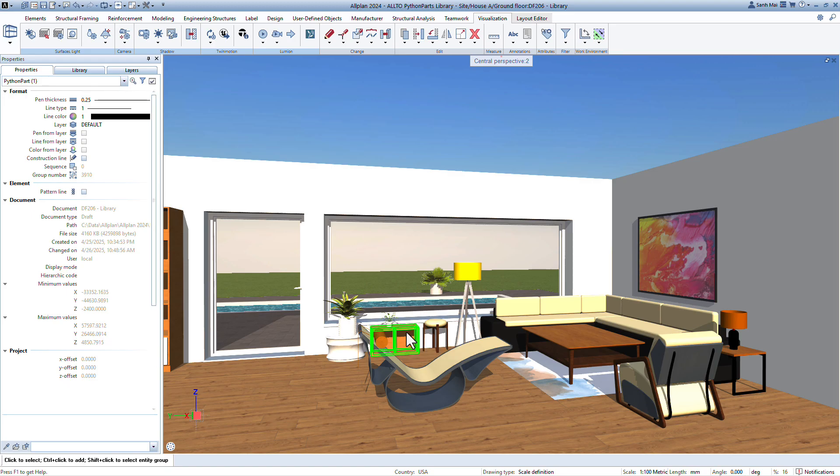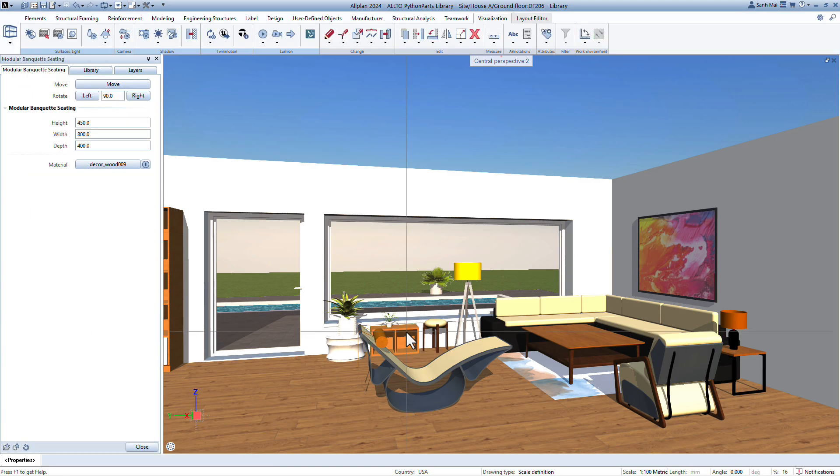Independent material customization for every part. Effortless rotation and repositioning.